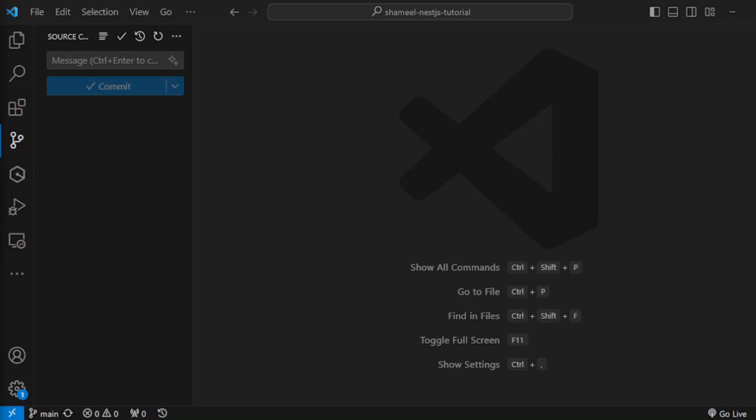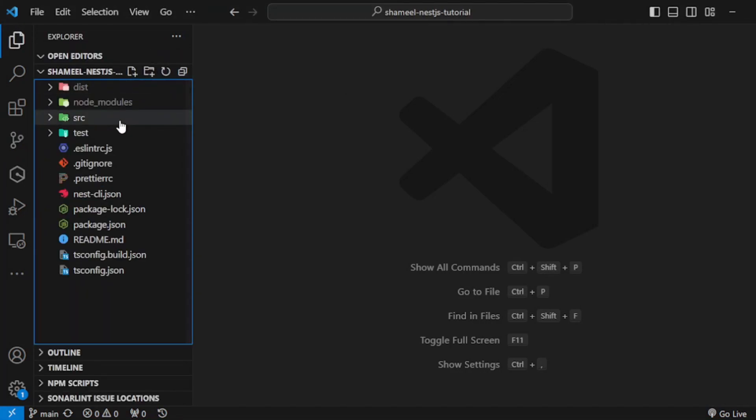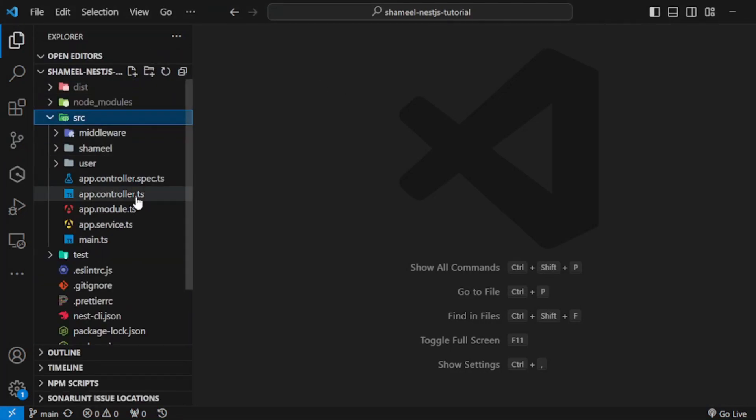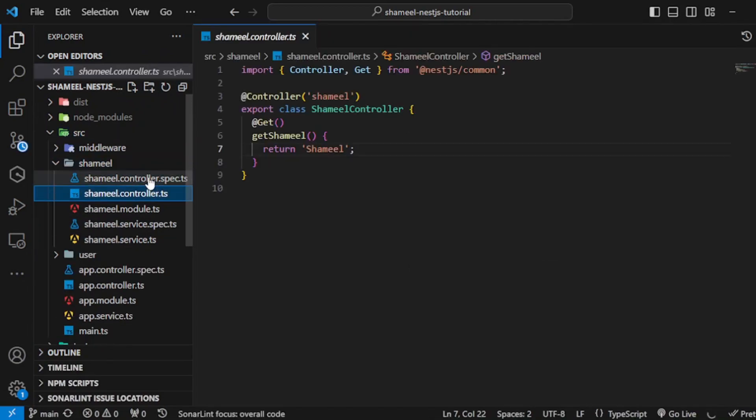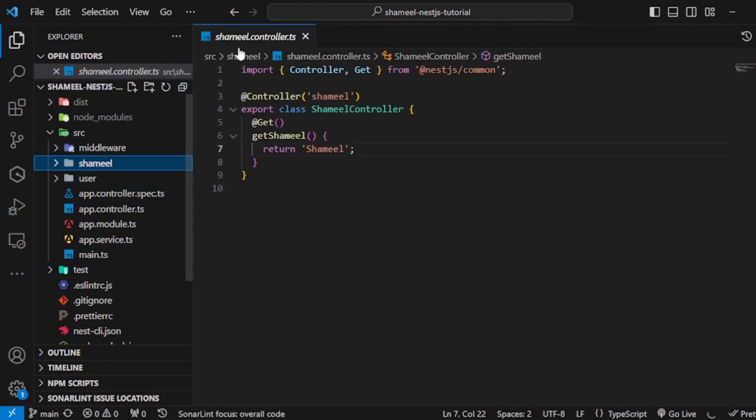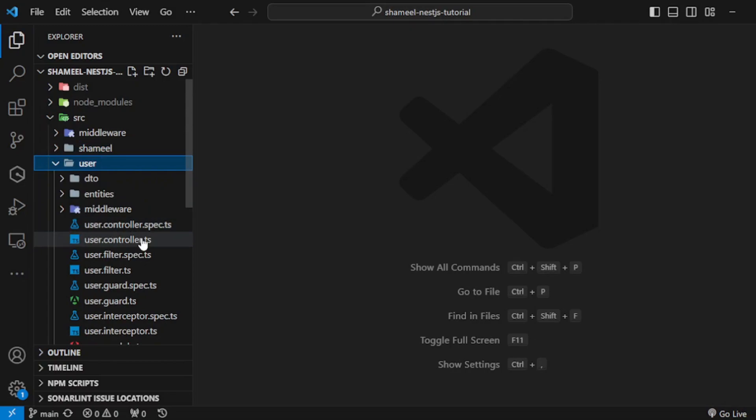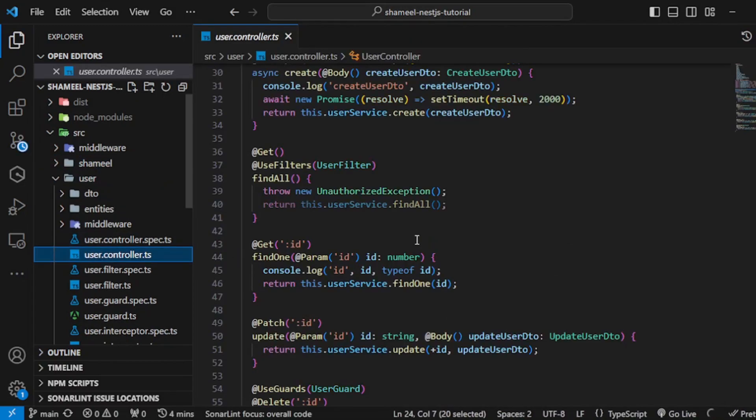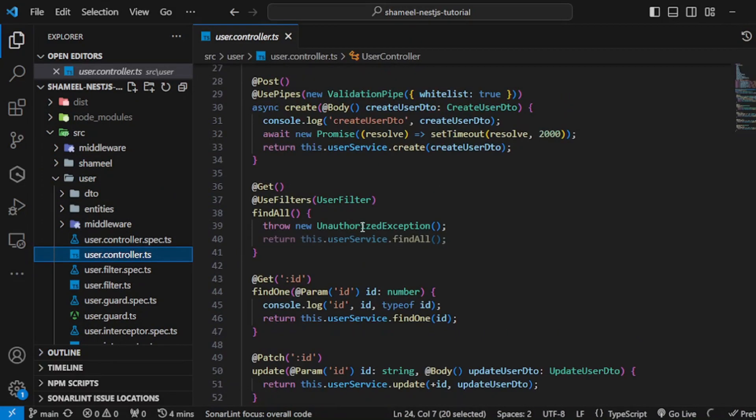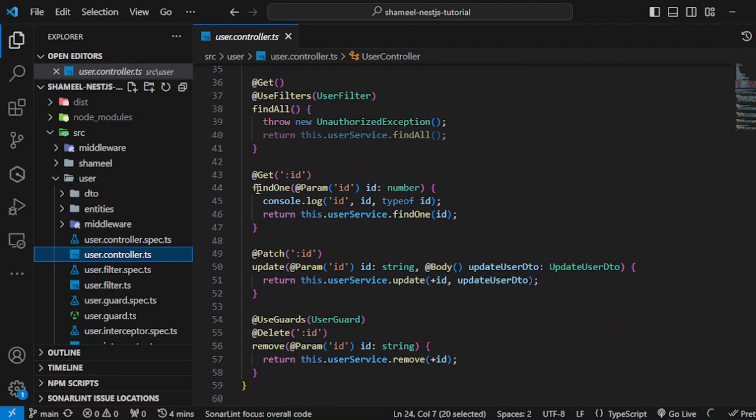In this video we will be creating custom exceptions. Let's go ahead and do that. Go to the user controller over here and let's try to implement it on cat ID.